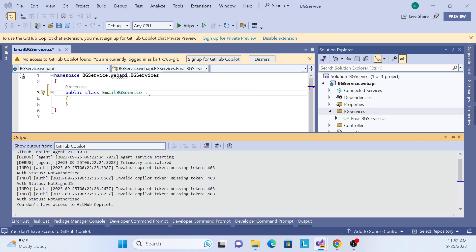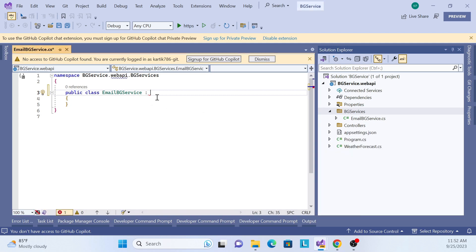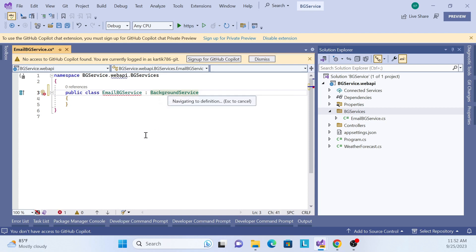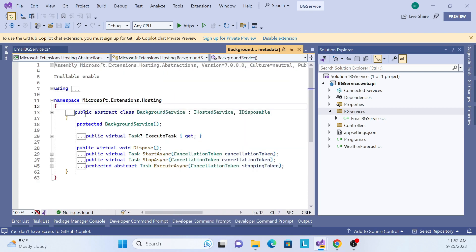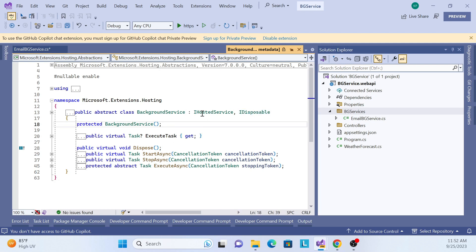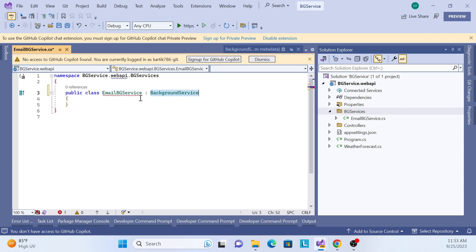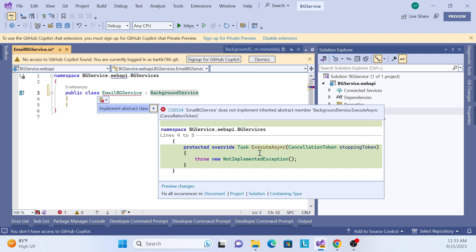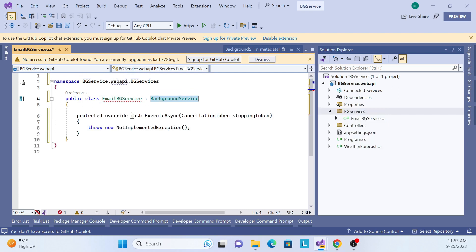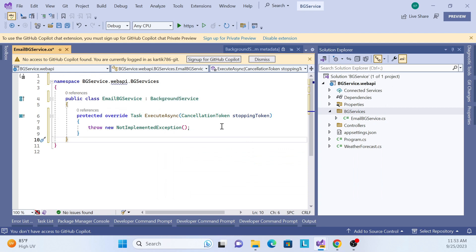This is the EmailBackgroundService. I need to inject the BackgroundService class — inherit from BackgroundService. If you right-click and go to the implementation, you can see it's an abstract class that inherits IHostedService and IDisposable. So whatever you perform will be automatically disposed as well. It's inside the IHostedService interface from the package we just added. Now I need to implement one abstract method.